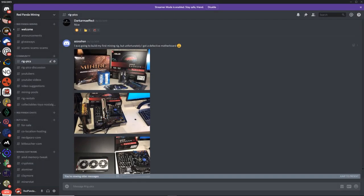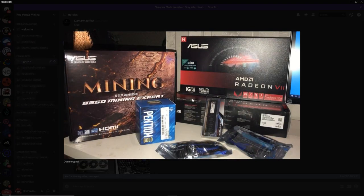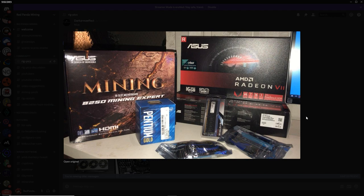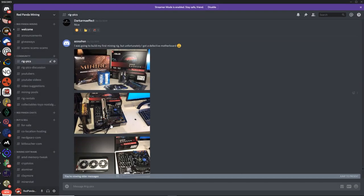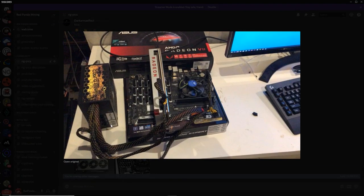Azo, AzoZHSN. What's up, man? I was gonna build my first mining rig, but unfortunately, I got a defective motherboard. Oh, no! You got a couple Radeon 7s. The Asus Mining Expert. Yeah. A lot of people have issues with the Asus Mining Expert board. Quite a bit of problems, actually.